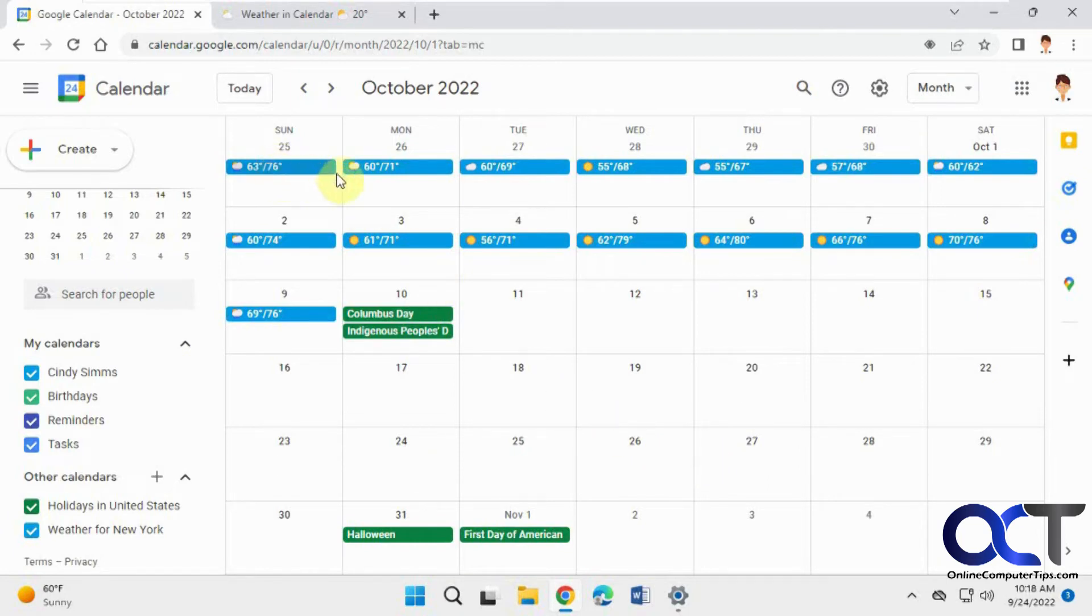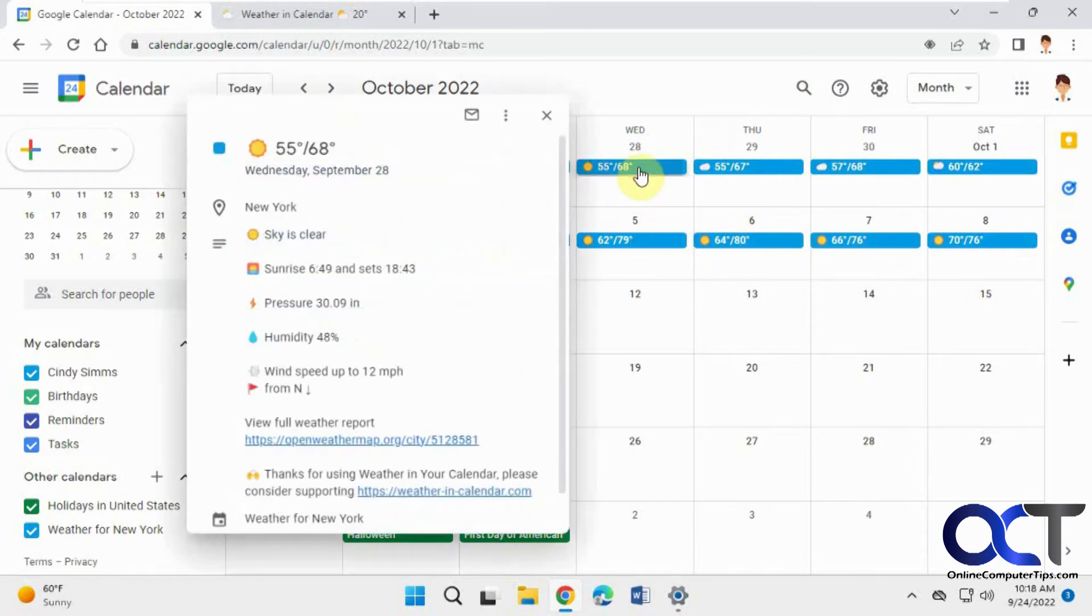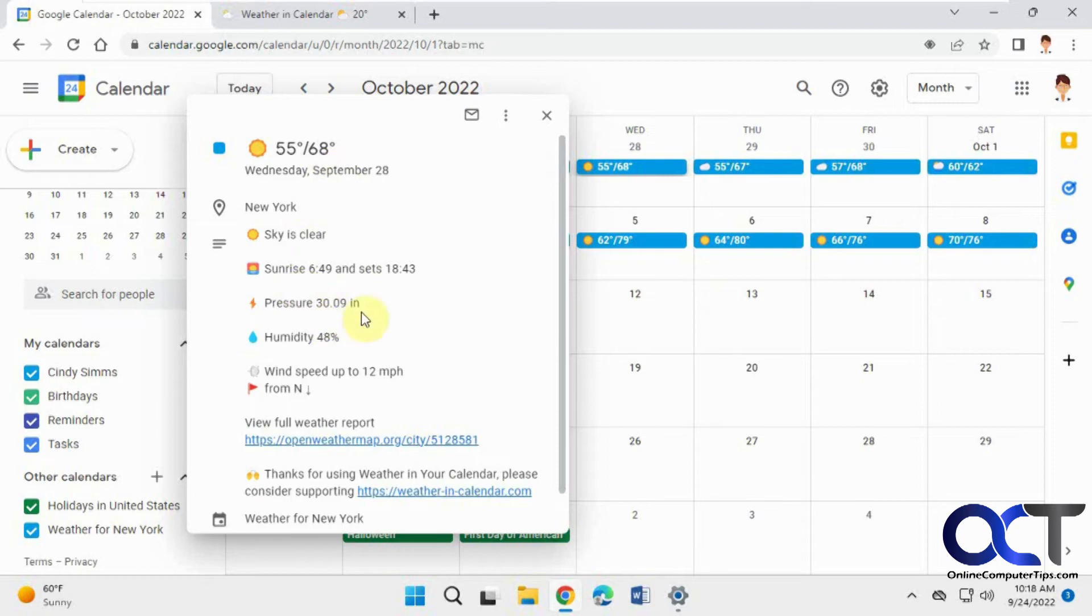It gives you your highs and lows, and rain and sun, and that kind of thing for particular days here. And then if you want some more information, you could just click on one, and then there's your high, your low and high for September 28th.